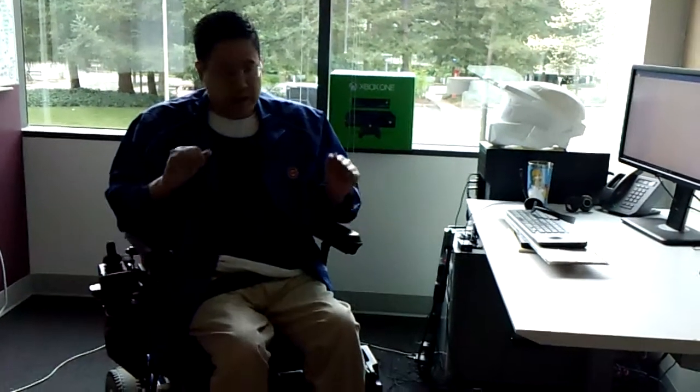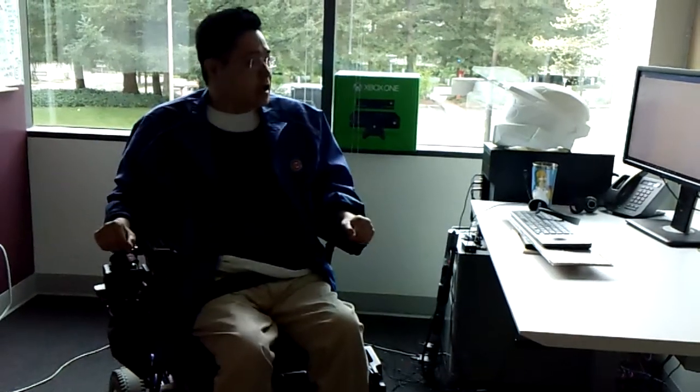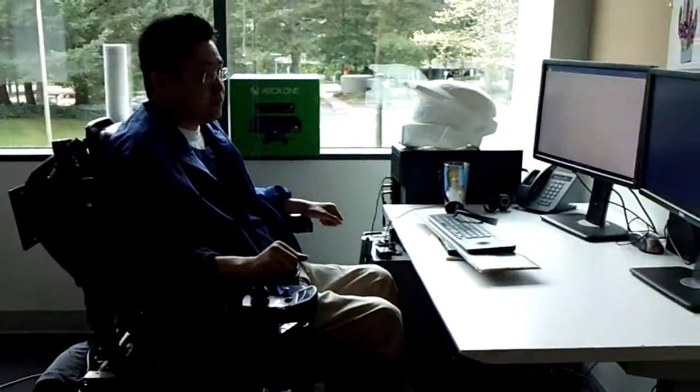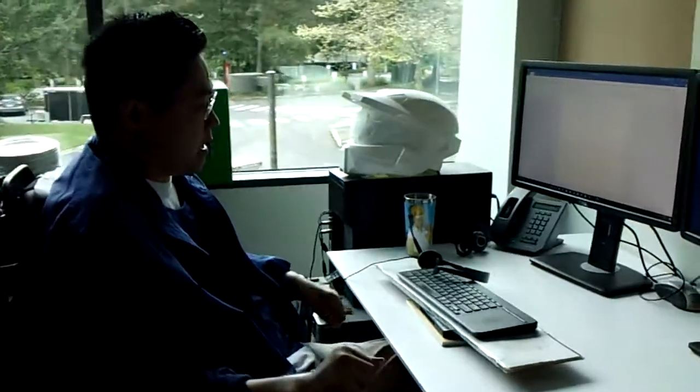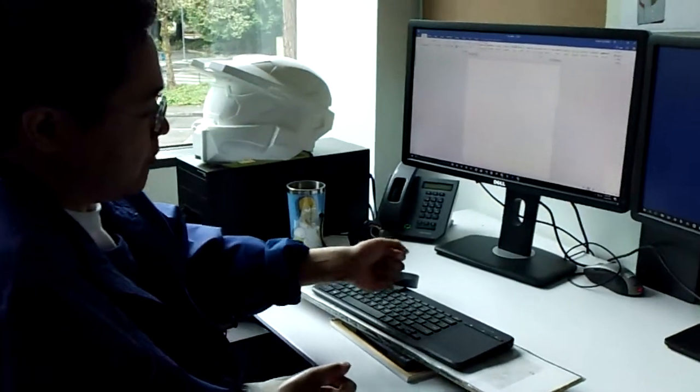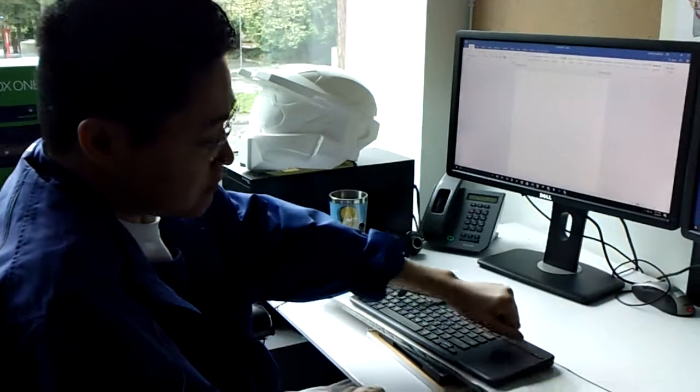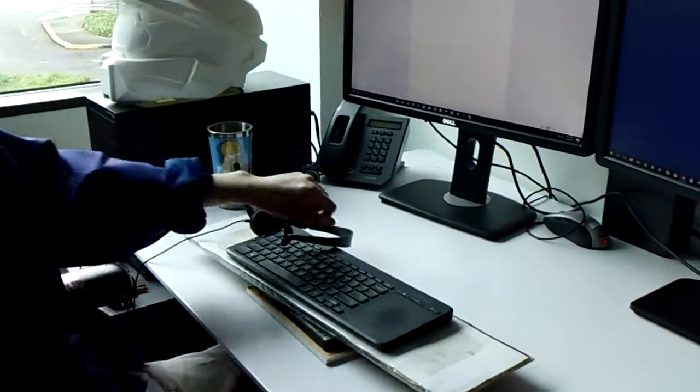Since I have limited use of my hands, I use voice software to type. And I also use a keyboard where I kind of peck at the keys and it's got a mouse on the keyboard itself.